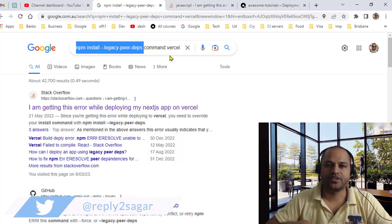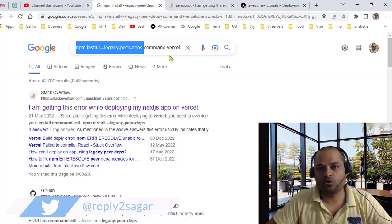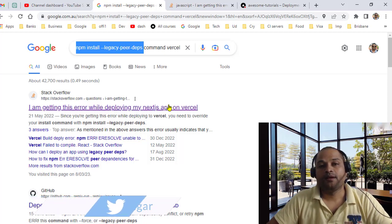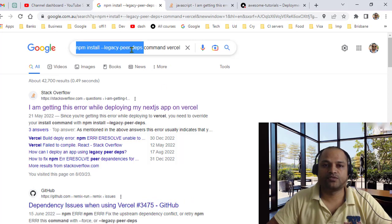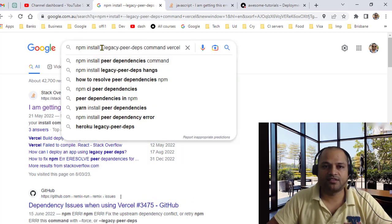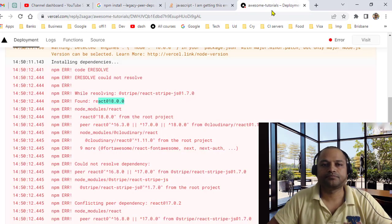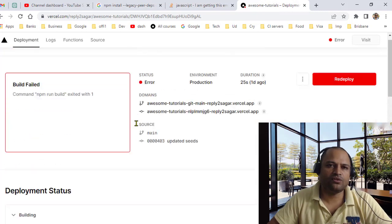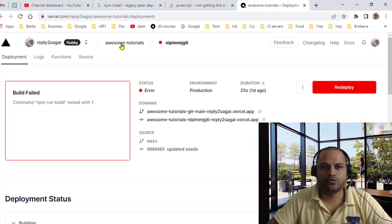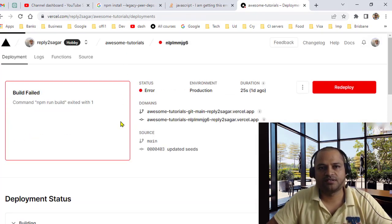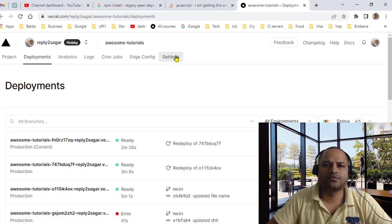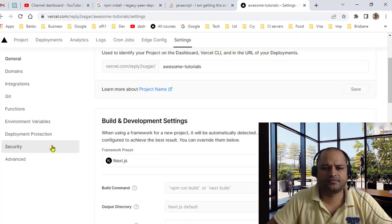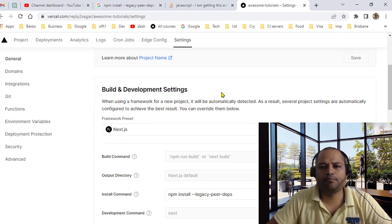But how can you do the same thing in Vercel as well? Because we need this flag, otherwise build will error. So on Vercel, what you do is that you have to go to your project and then you have to go to Settings. In here, you can see there is Build and Development Settings.